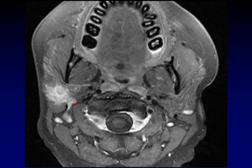I found this quite worrisome. In addition to salivary malignancies, I was worried about rhabdomyosarcoma, because I always worry about that in children with masses anywhere near the skull base. This infiltrative look here — very concerning.